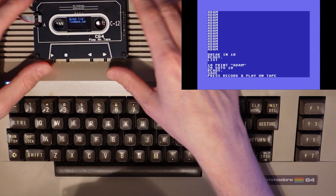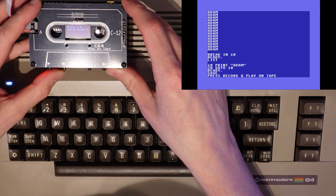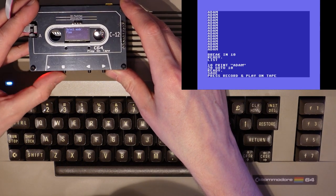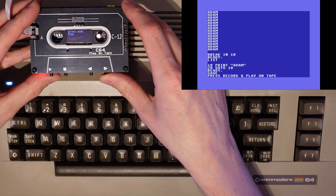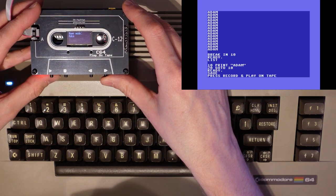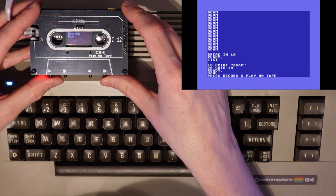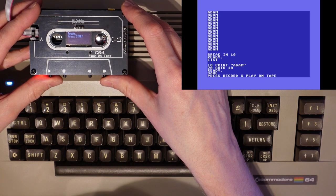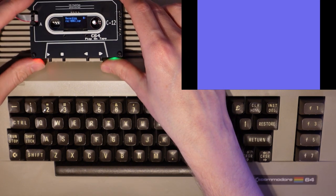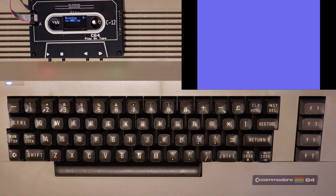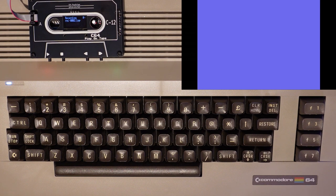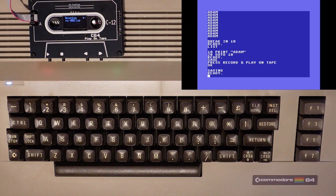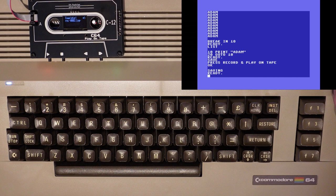To get to the record options repeatedly press the stop button until reaching the main menu. Then press the fast forward button to navigate to record. Press the play button to enter the record menu. We have a choice of manual or auto. I'm going to press the fast forward button and play to select auto. And finally press the play button to start recording. We received feedback from both the Commodore 64 and the C64 Play on Tape to say that the save process has completed.